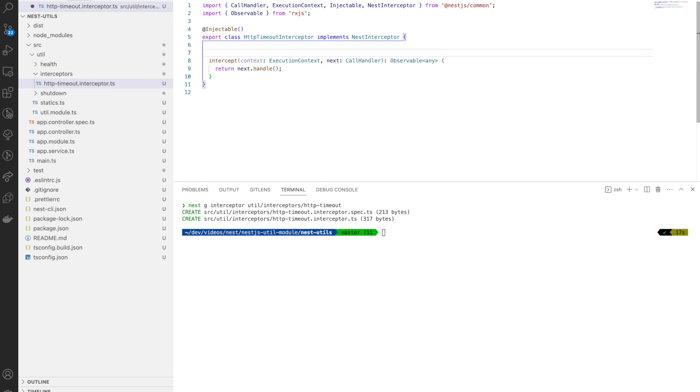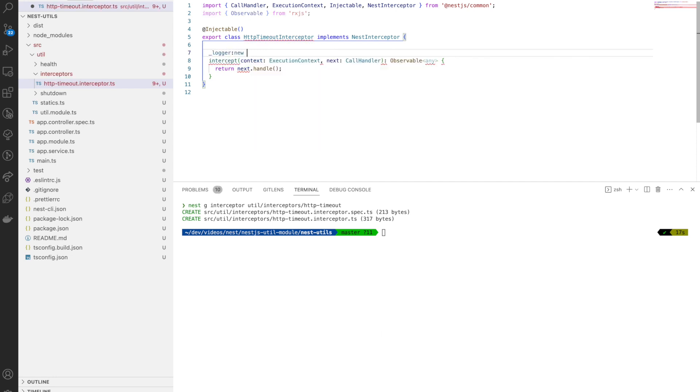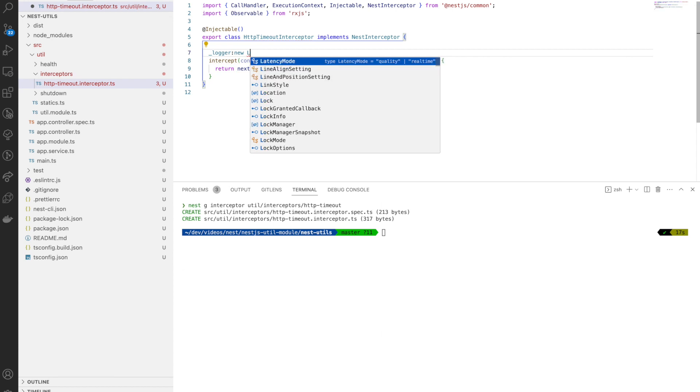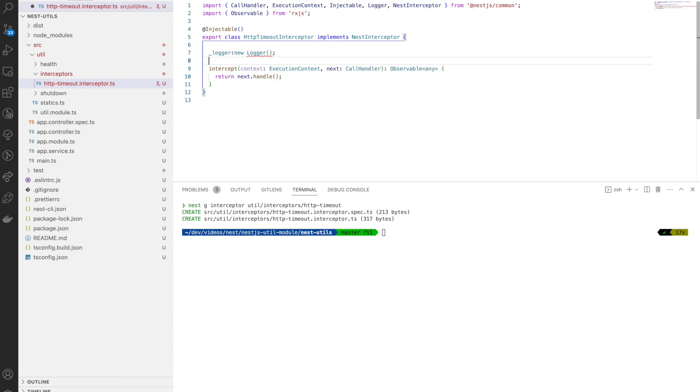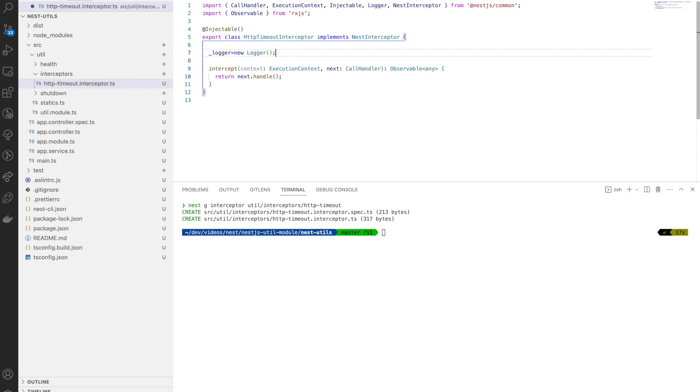Now I need to modify this interceptor to handle our timeout procedure. Before that, I want to use a logger because then I can log when the timeout error comes, so later on we can go through the logs and figure out how many times this timeout occurred.